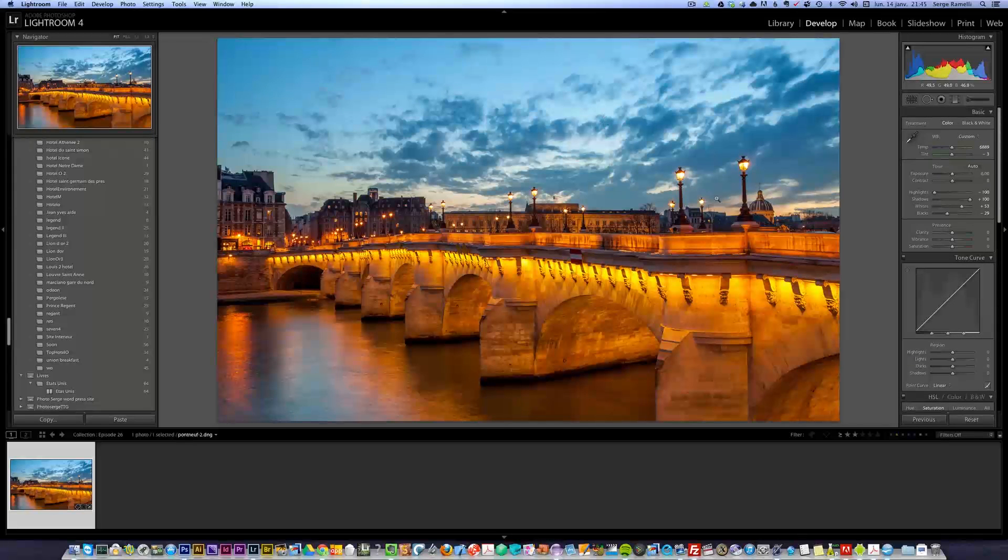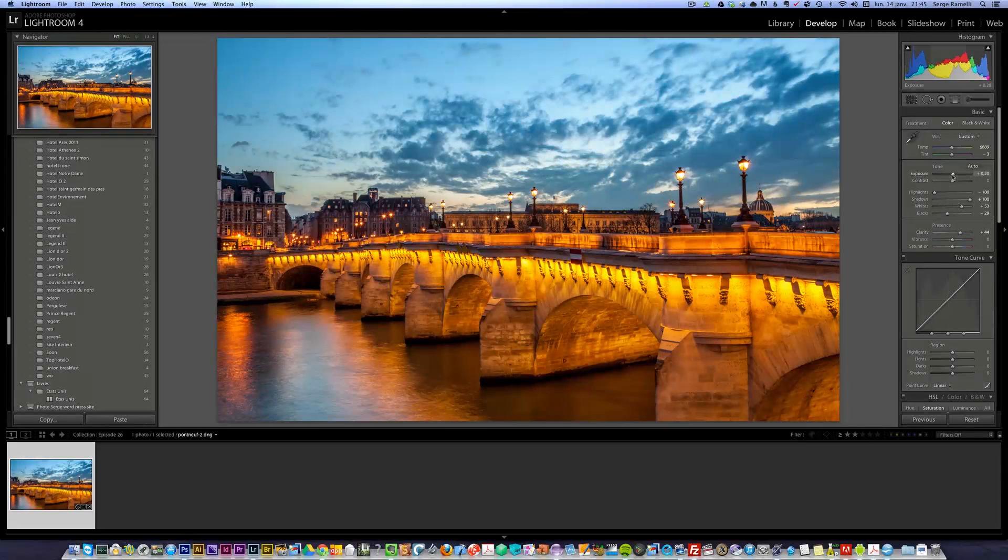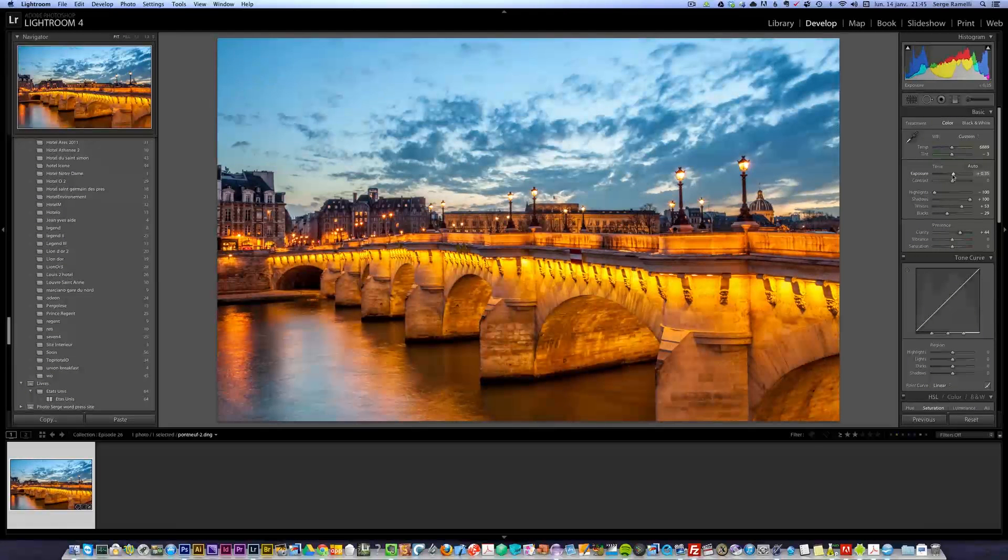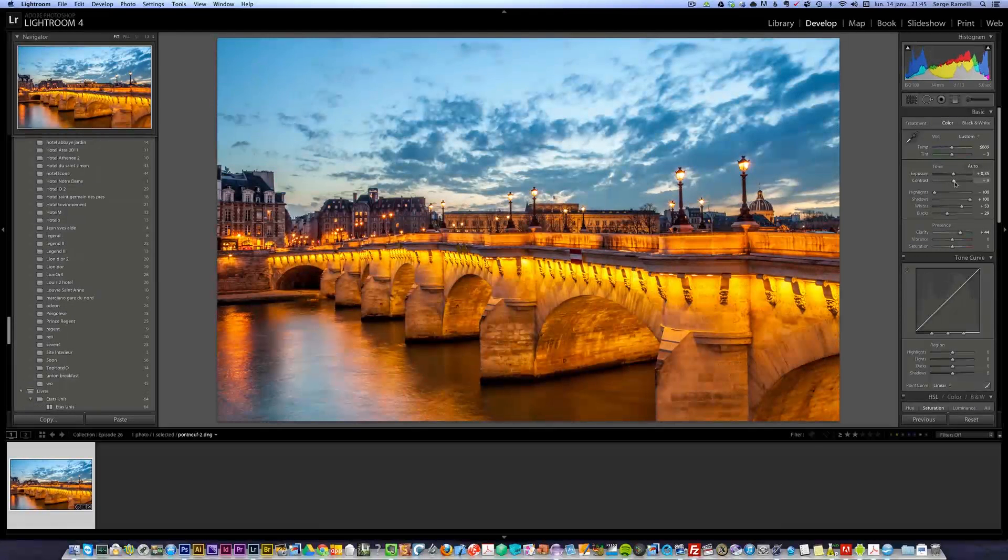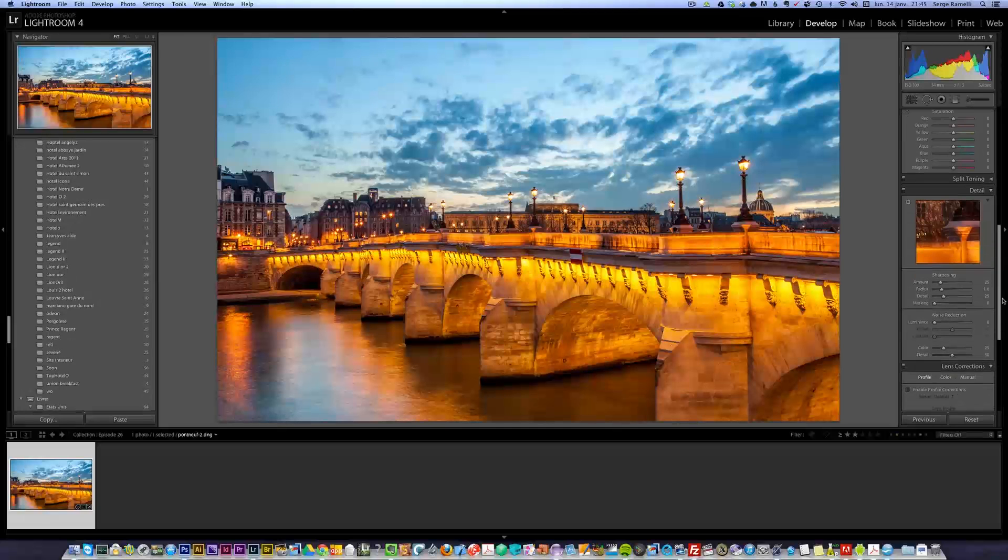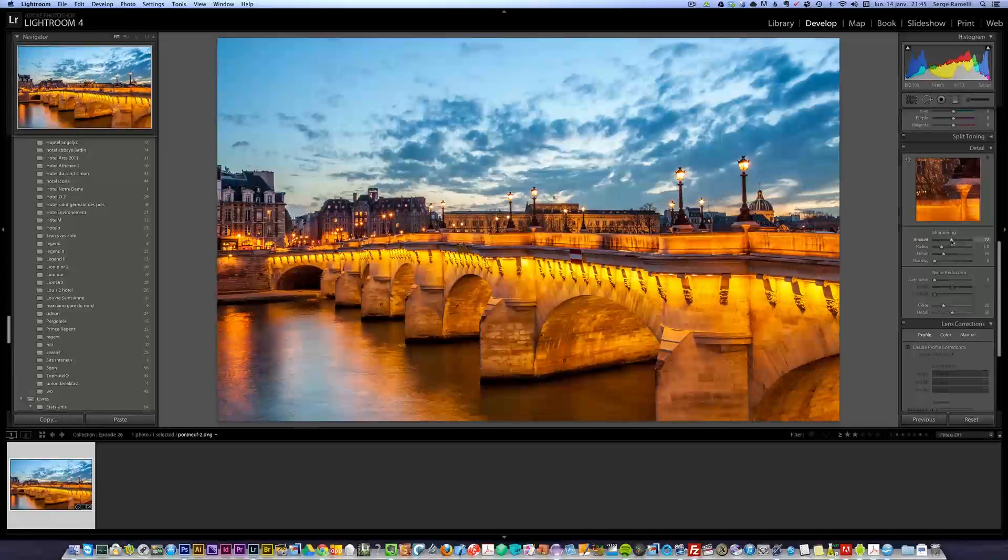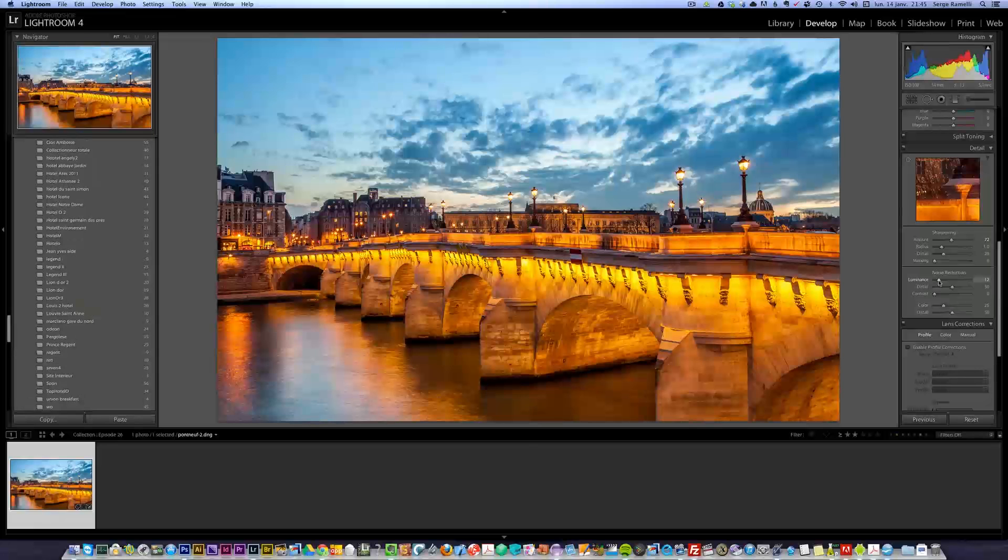So now I've done this, I'm gonna boost the clarity, and the exposure a little bit, and maybe the contrast, and just to finish off, I'm gonna put some sharpening, like 72, noise reduction, I have almost no noise, so I go to 10.